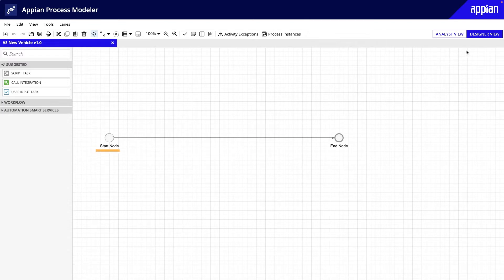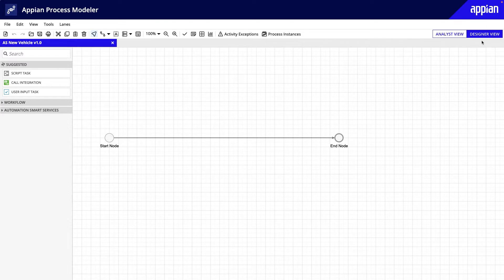Note that this process model opened in the designer view by default. This view is used to configure and publish executable process models, which means that you'll fully configure each node in the process.